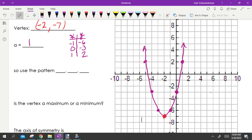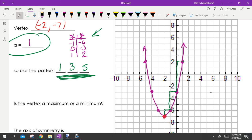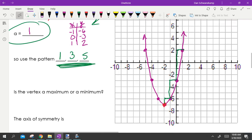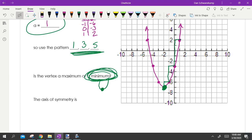We graph parabolas so much — learn the shortcut pattern. The pattern is one, three, five: go up one over one, up three over one, up five over one. If your a value is one, your pattern is always one, three, five. It's faster than a table. The vertex is a minimum here because the parabola opens up — it is the lowest point on the graph.